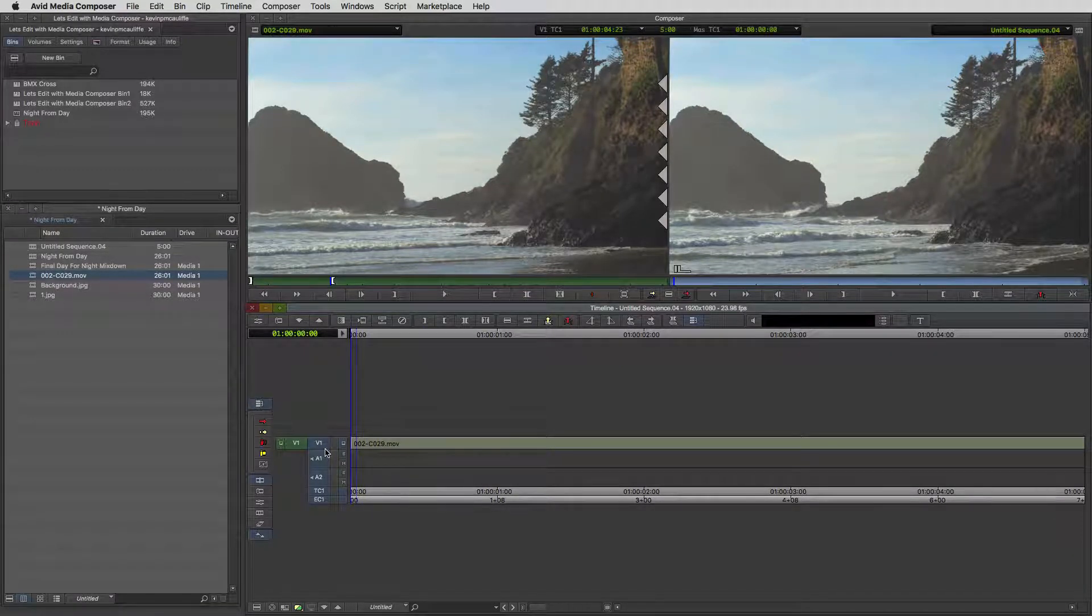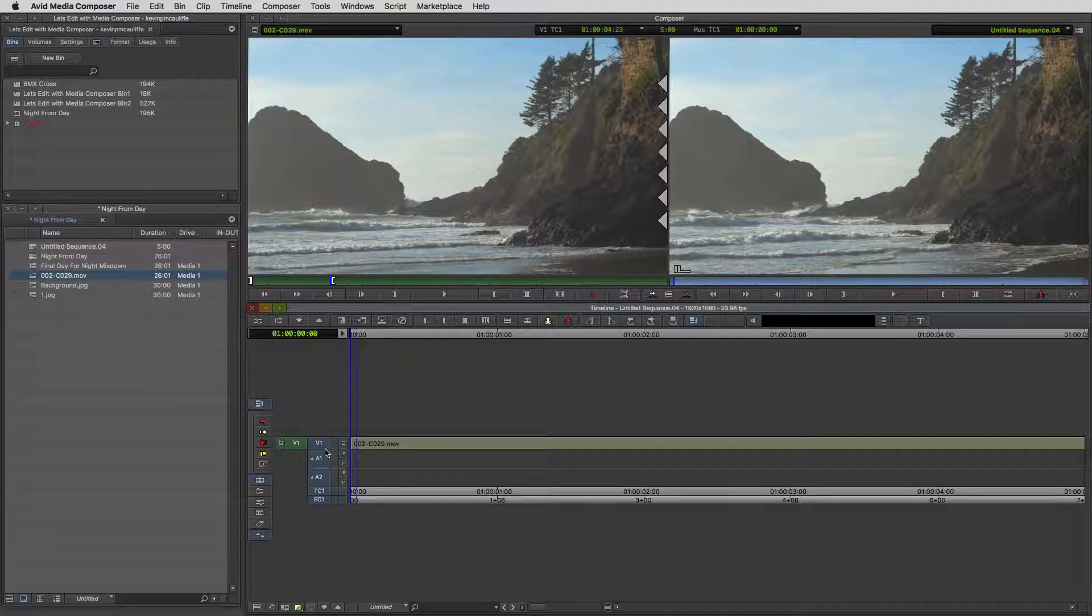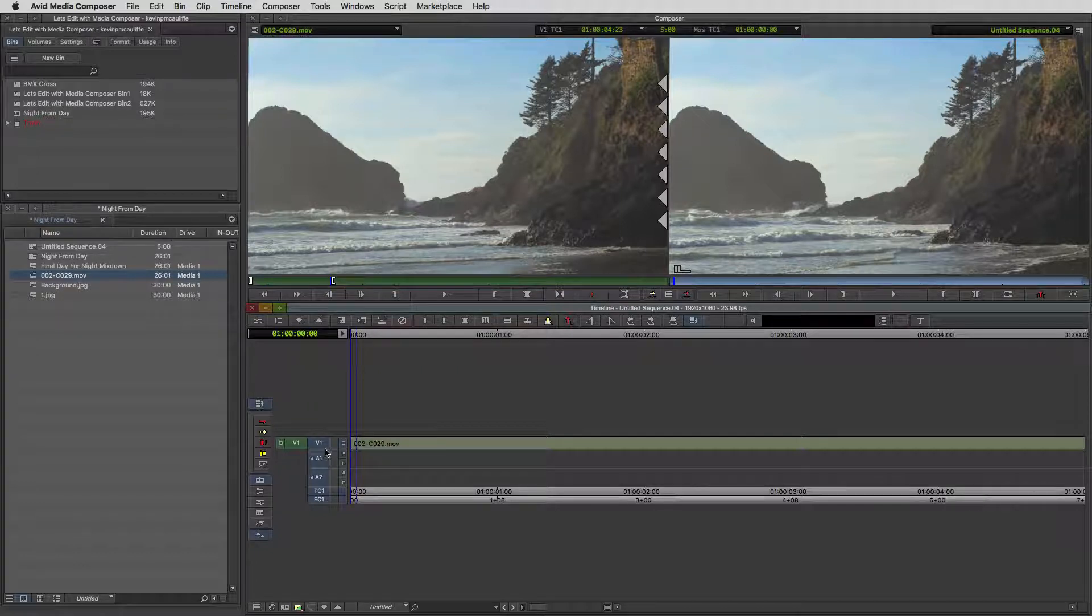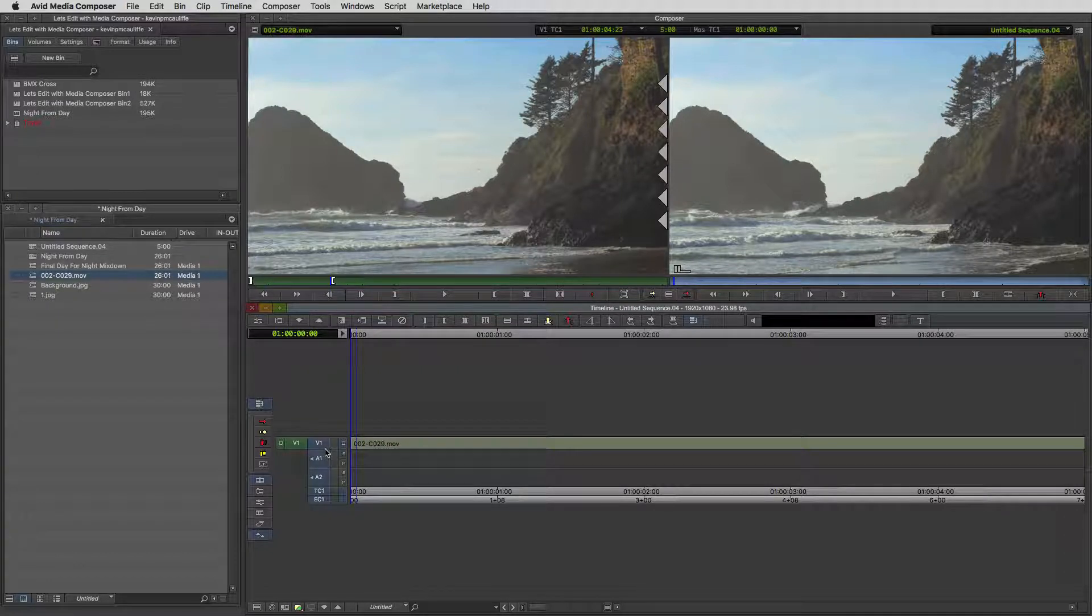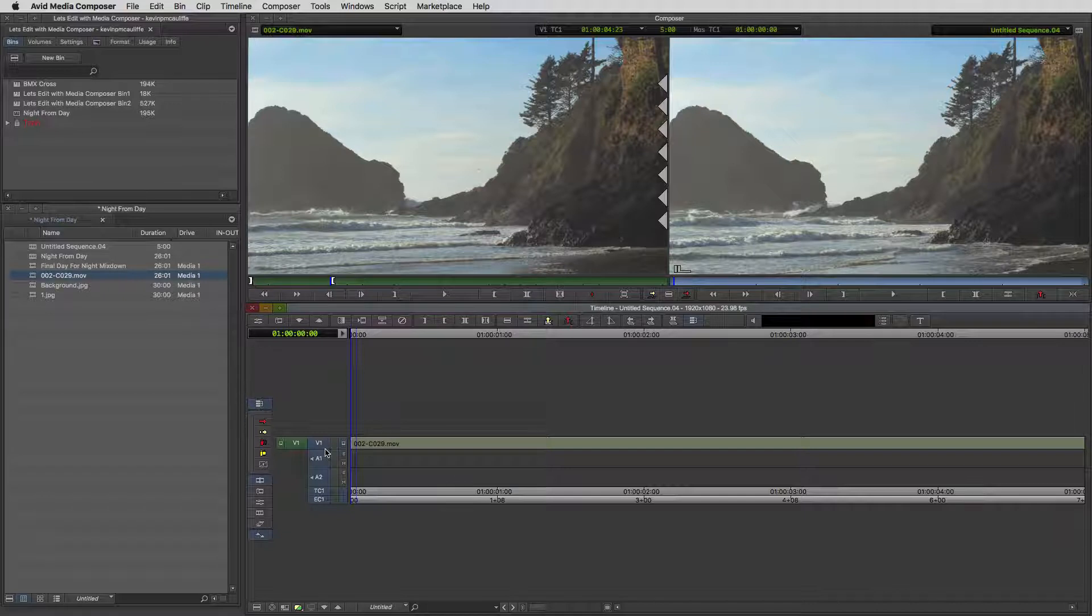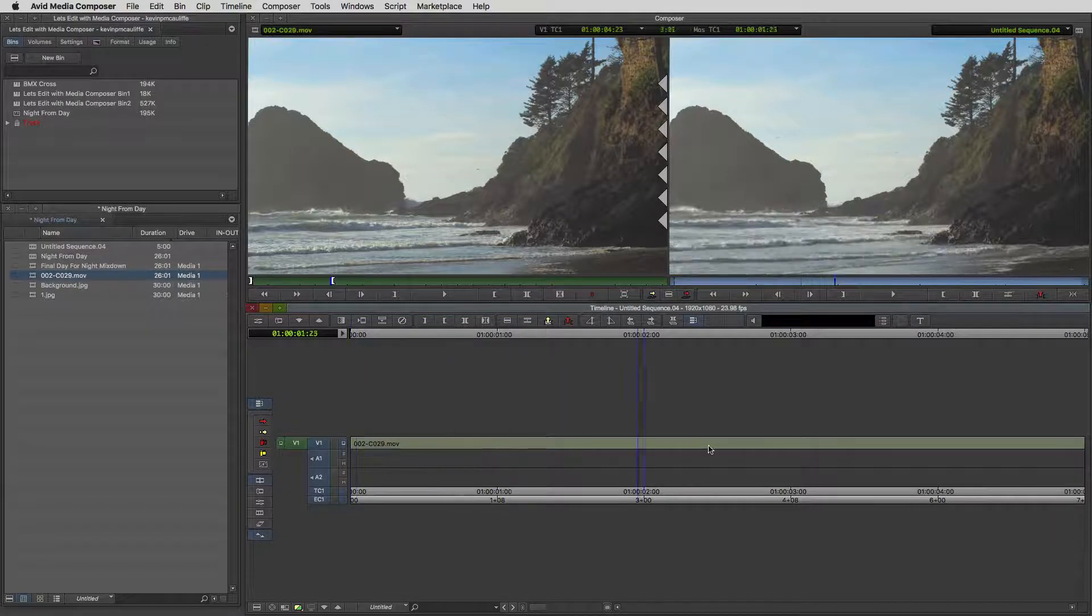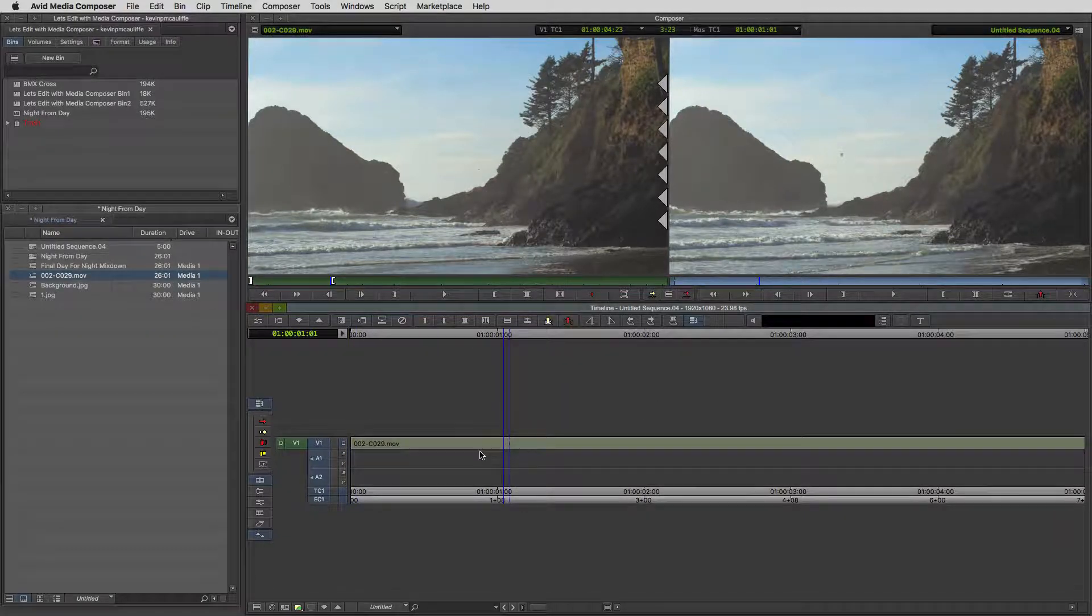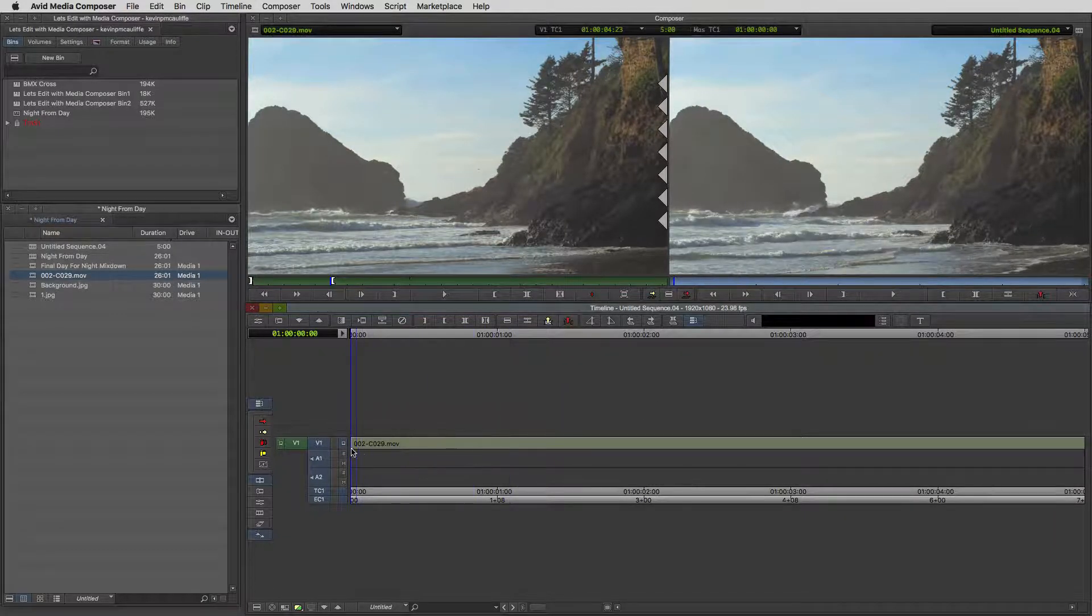The first thing we're going to do is create our night from day shot. Then we're going to create the matte element. Then we're going to add in our icing on the cake, which is going to be the night sky and the luna effect.